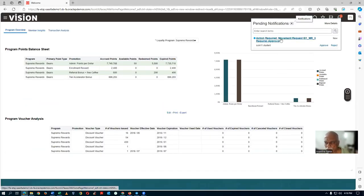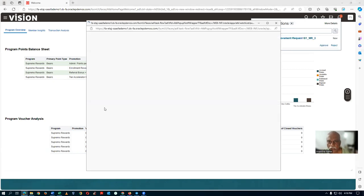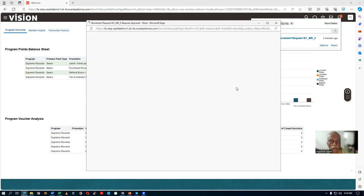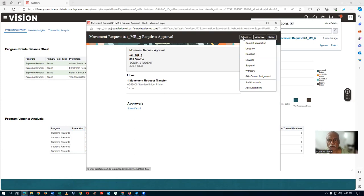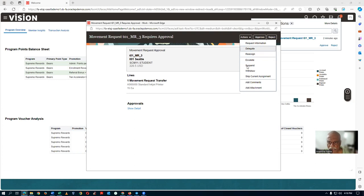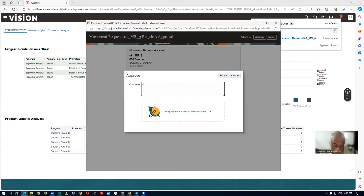Now we are going to approve MR3. Click on it — you can take all the approval actions: reassign, delegate, escalate, suspend, withdraw — as we've seen in procurement. For this training, click on Approval and then approve it.